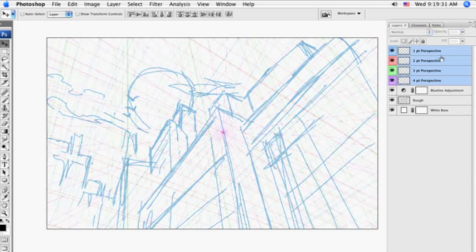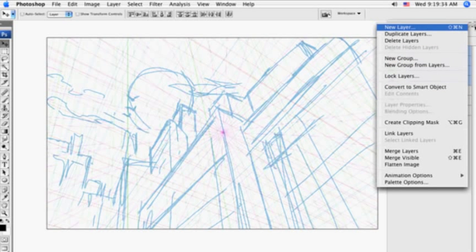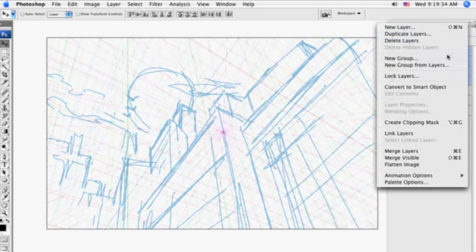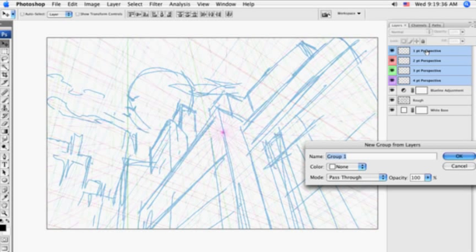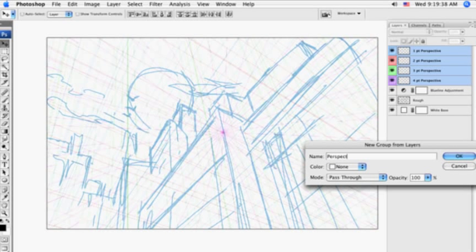Here, the last thing that I do is to highlight all the different perspective layers, add them to a group called perspective, just to keep them in a nice, orderly folder, so to speak.